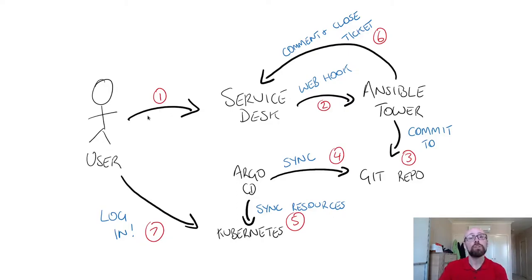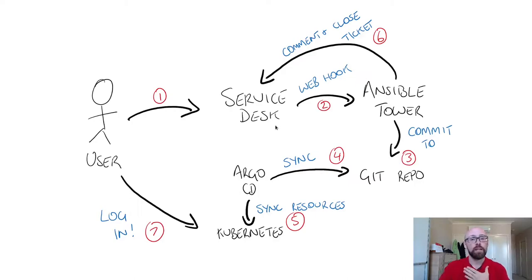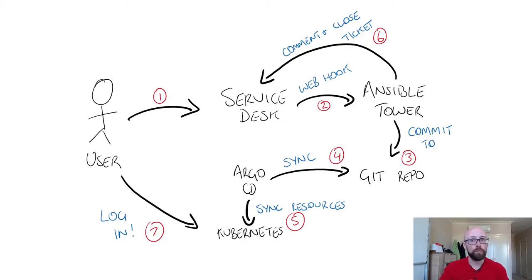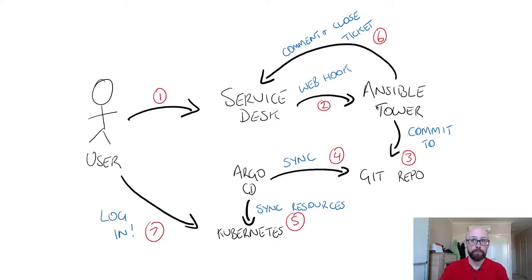The user is going to make a request into a service desk. Here I'm using Jira Service Desk. You don't have to, it can be any service desk tool. The only requirement of it is that it's able to make some sort of webhook out to Ansible Tower.